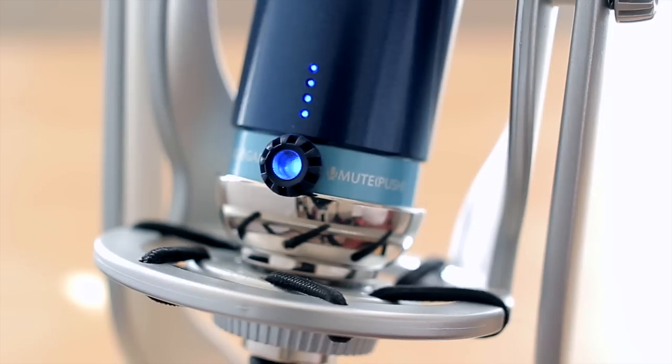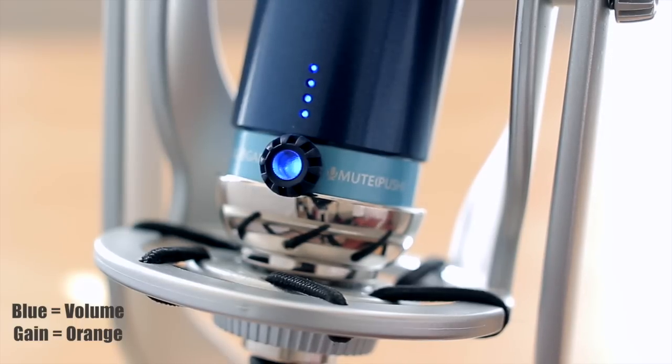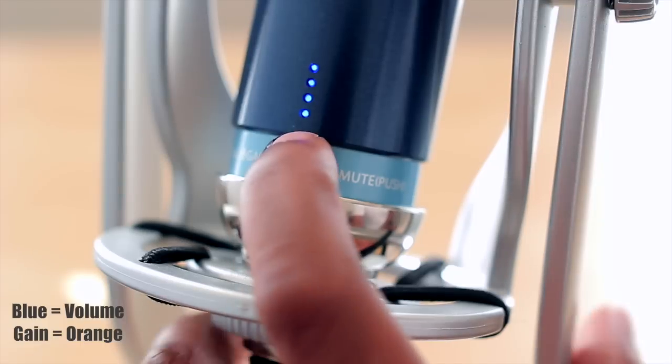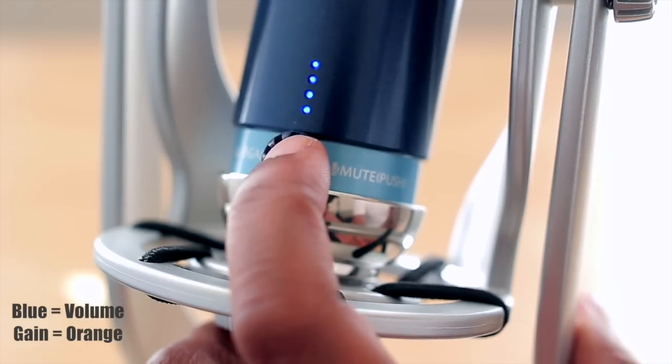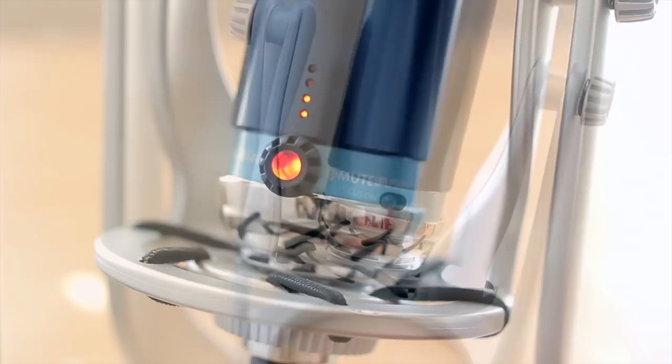For the controls of the microphone, you have the volume and gain control in the front. Basically how it works is when you hold down on the button it will adjust the volume, and then when you hold it down again it will adjust the gain.